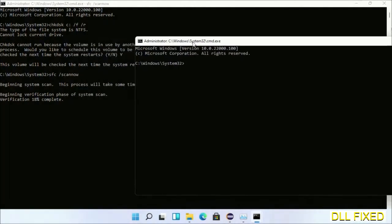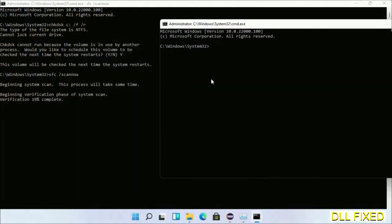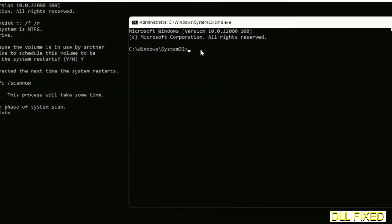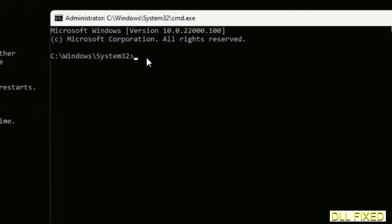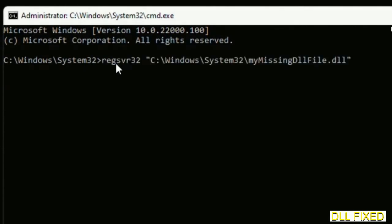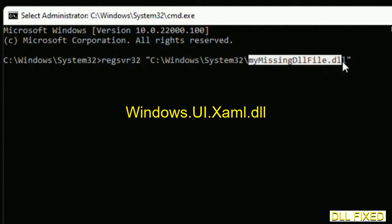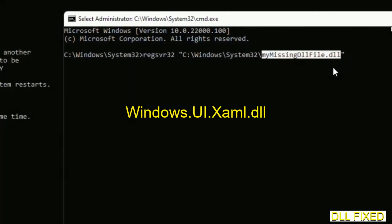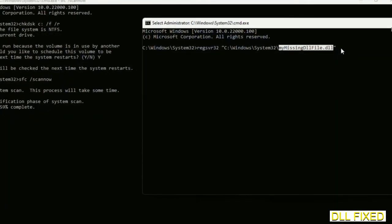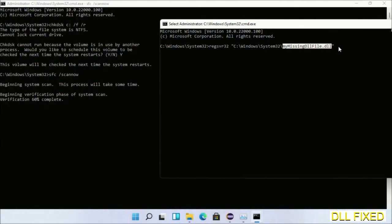In this command prompt, type this command carefully. Replace my missing DLL file with the DLL file which we have just copied and execute it. Wait for this verification to complete.